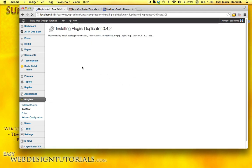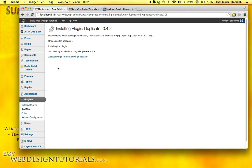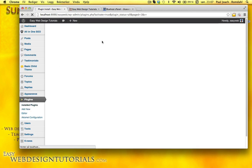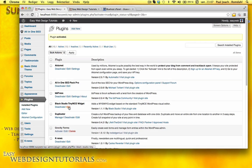Duplicator will pack up the site and it will also include an installer file. Here we'll activate the plugin. So this is Duplicator 0.42.